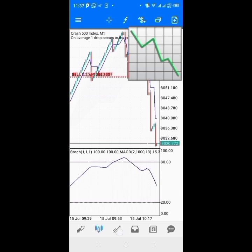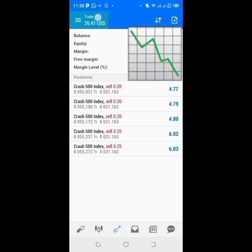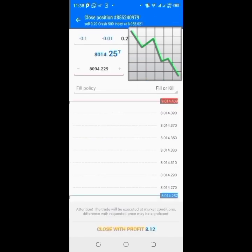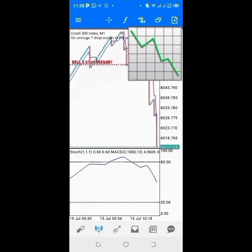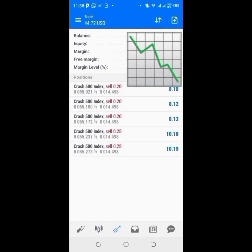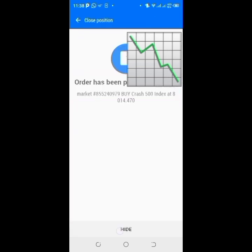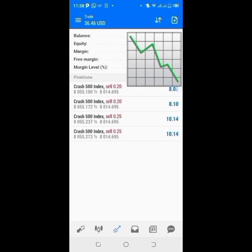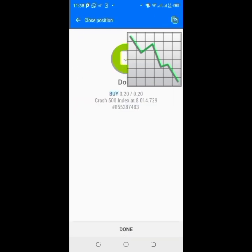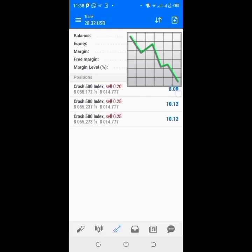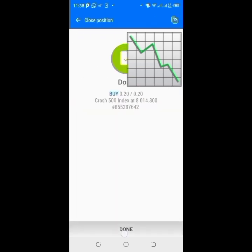I'm currently having about $26 in profit on this. I'm going to do the same thing — close this... another spike just happened, now I'm having $44. So I'm just going to close this, close this first.